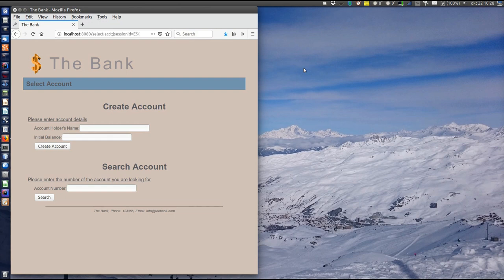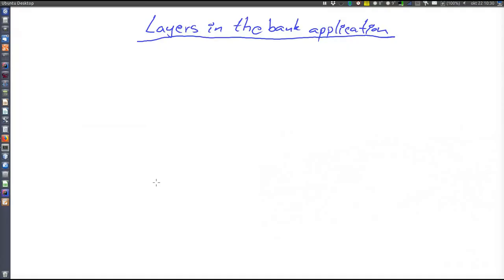This video covers the code behind the sample bank application. A lot of that code has already been covered in previous videos and will not be repeated here. What is included in this video is first an overview of the layers, and then the code that has not been presented previously, which is mainly code in the layers below presentation.